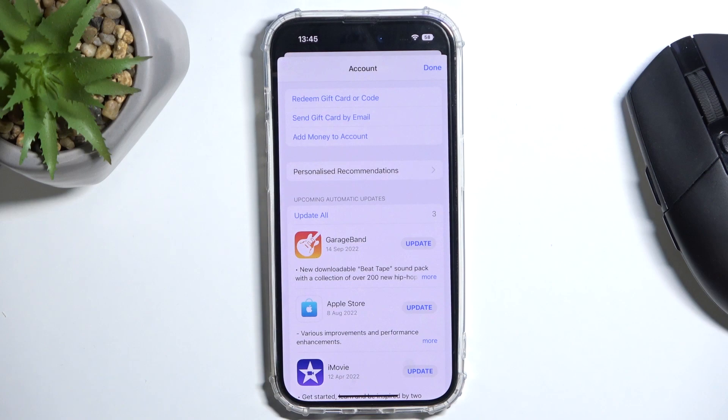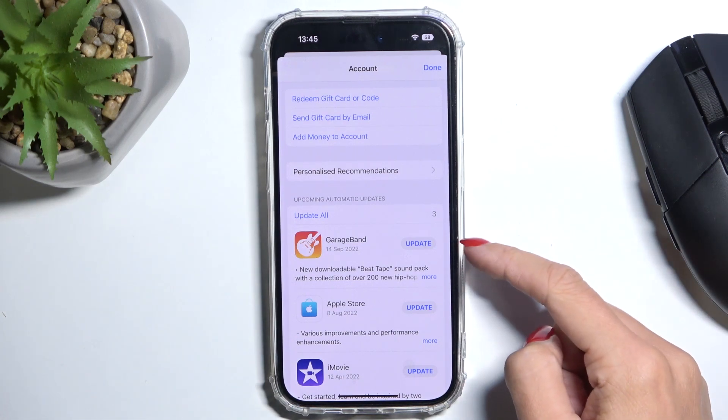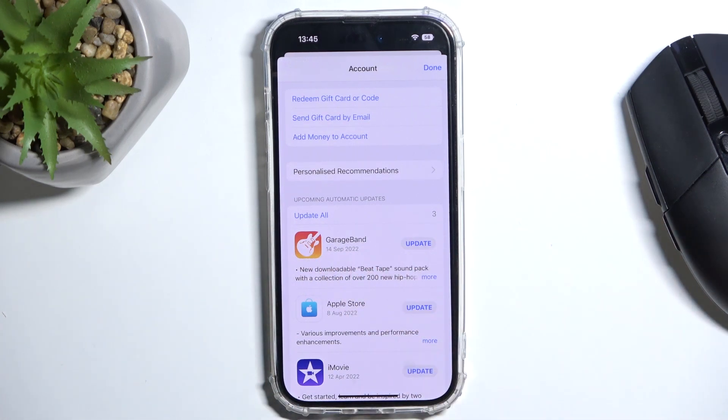You will notice upcoming automatic updates, however you can do it right now by tapping on update next to the particular app.